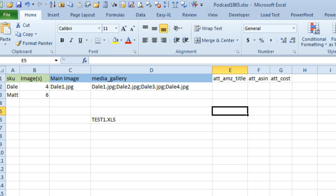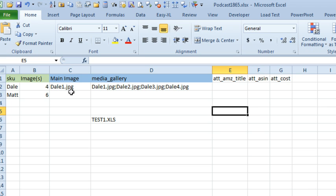Today, this is a question that is probably faced by all eBay power sellers. There's a utility to upload your information to eBay, and you have to create these two text things: the main image which has, for example, SKU and then 1.jpg, and then the media gallery.